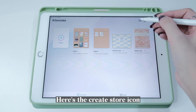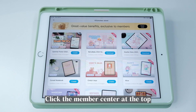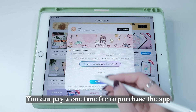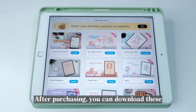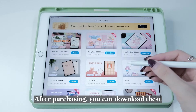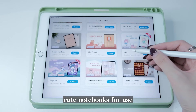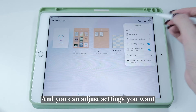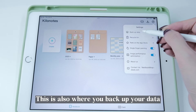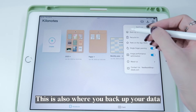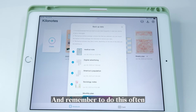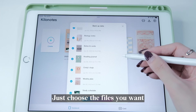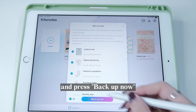Here's the Create Store icon. Click the Member Center at the top — you can pay a one-time fee to purchase the app. After purchasing, you can download these cute notebooks for use. Here's the Settings icon where you can adjust settings you want. This is also where you back up your data, and remember to do this often — just choose the files you want and press Backup Now.